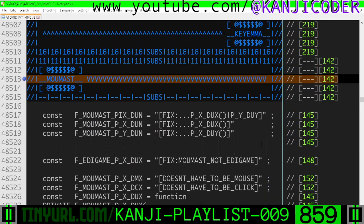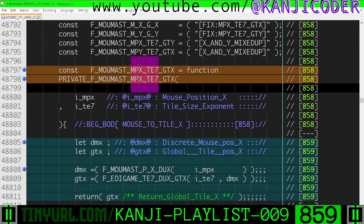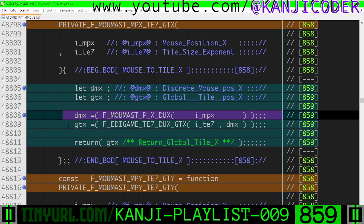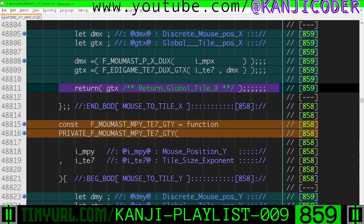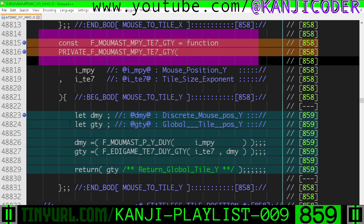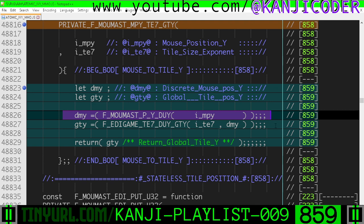We'll do the logic in a different video. Within mouse master, within the stateless tile position section, mouse pixel x and tile size exponent converted to global tile x is finished. This is discrete mouse x and global tile x — a plonk unit coordinate somewhere within our renderable space. We're going to use this helper function to get DMX, then get GTX, and spit it out. Same idea with mouse pixel y and tile size exponent converted to GTY — discrete mouse position in plonk units in the renderable space, then global tile y. We use this helper to get DMY, then get GTY, and spit it out.